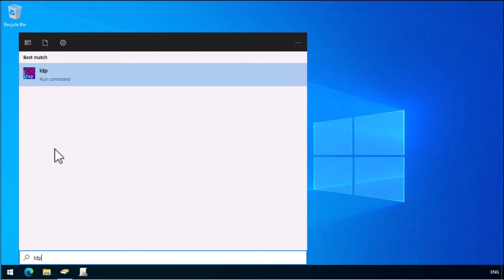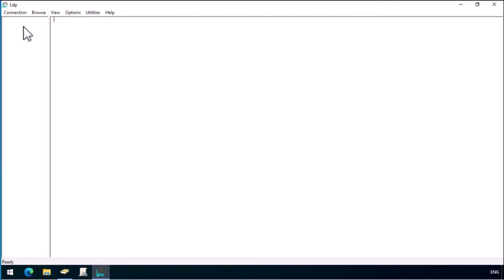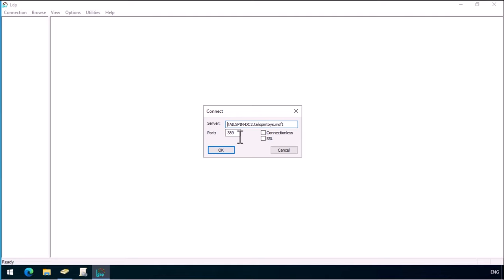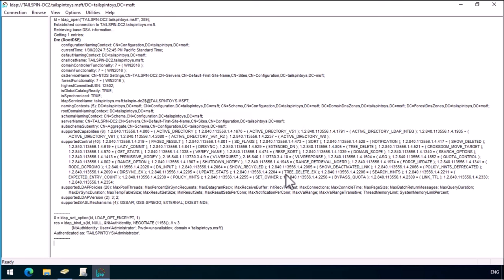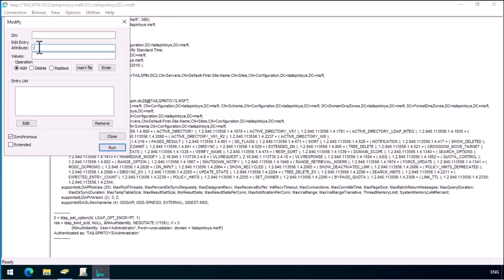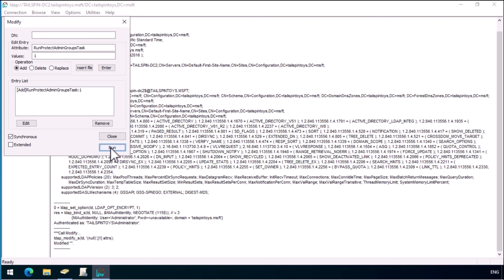To run SDProp manually, perform the following steps. Launch ldp.exe. In the LDP dialog box, click Connection and click Connect, and specify the name of the domain controller that holds the PDC Emulator role. Verify that you have connected successfully, as indicated by DN: Root DSE being displayed. Click Connection and click Bind. Once the connection is established, click Browse and click Modify. In the Modify dialog box, leave the DN field blank. In the Edit Entry Attribute field, type RunProtectAdminGroupsTask, and in the Values field type 1. Click Enter to populate the entry list. In the populated Modify dialog box, click Run. This triggers SDProp and the permissions configured on AdminSDHolder will be applied to protected objects.